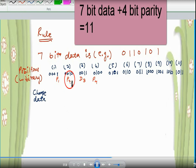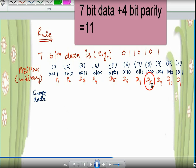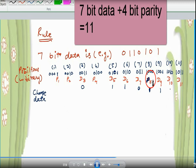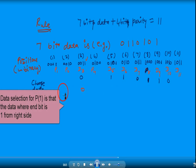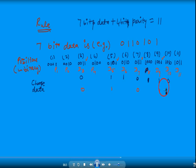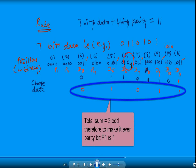For P1, we look at all positions where the last binary bit is 1: positions 1, 3, 5, 7, 9, 11. The corresponding data values are checked. The sum is 3, which is odd, so we put 1 to make it even. Therefore P1 is decided as 1.